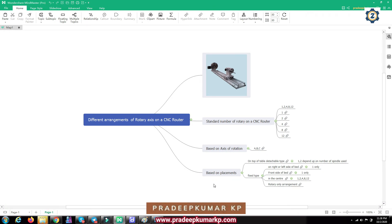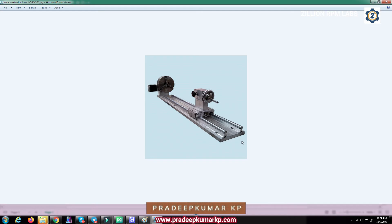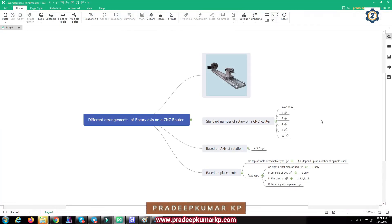Based on placement, there is a detachable type of rotary axis. As shown, this is a detachable type — you can place it on top of the table whenever you want and remove it when you don't need it, using the bed for flat jobs instead. Generally, this kind of detachable rotary can go up to two units placed on a CNC router bed at a time.